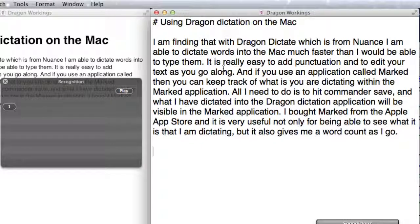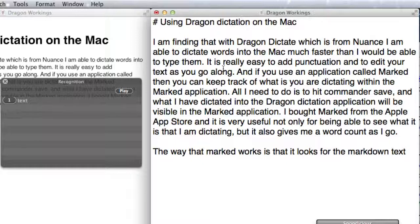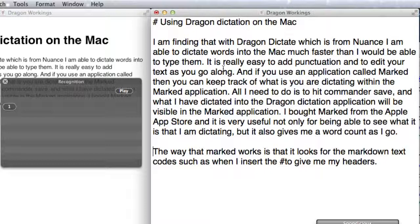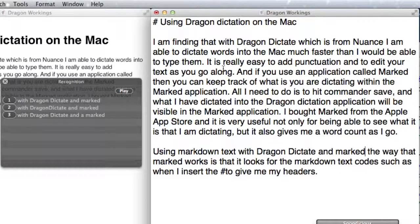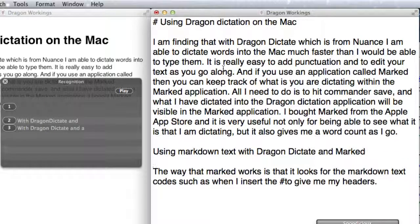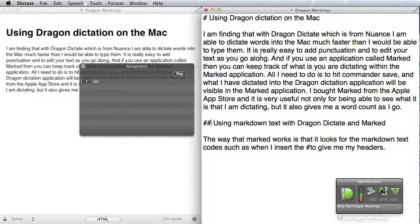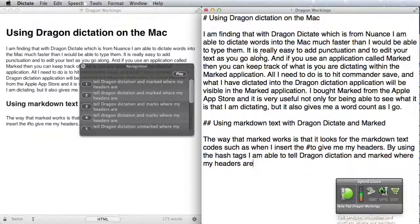The way that Marked works is that it looks for the Markdown text codes, such as when I insert the hash mark, to give me my headers. By using the hashtags, I am able to tell Dragon Dictation and Marked where my headers are and for it still to be perfectly readable.